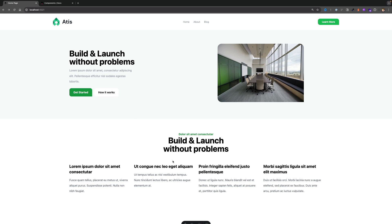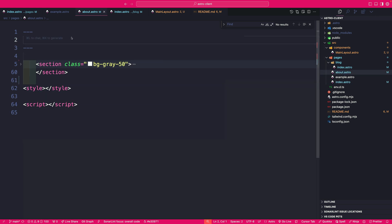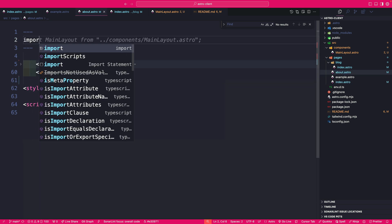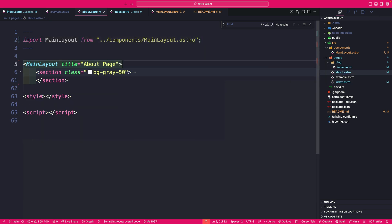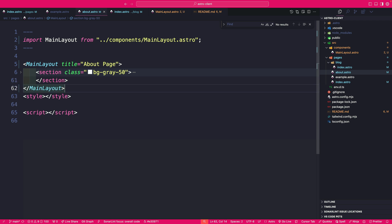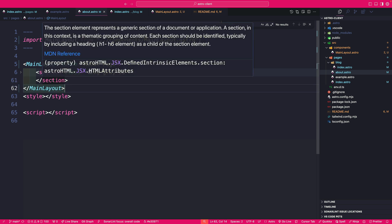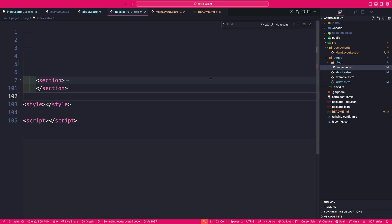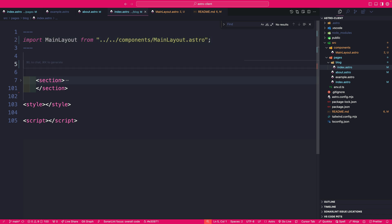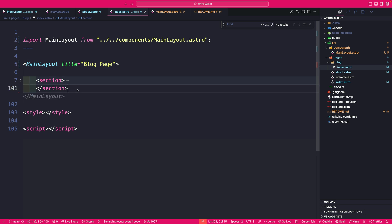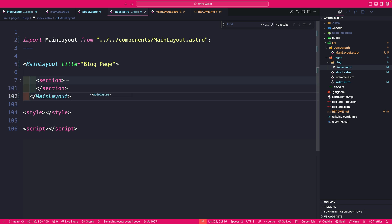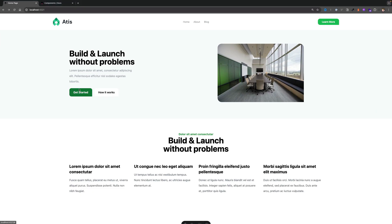So finally, let's navigate to our about page and we're going to import our main layout and we're going to put our about content between our layout. And finally, let's navigate to our blog page and we're going to do the same thing. Import our main layout and let's go ahead and use it. And again, let's put our blog section between the layout.